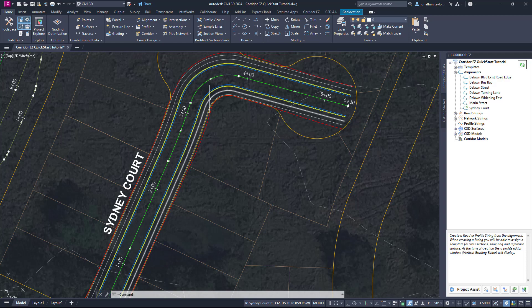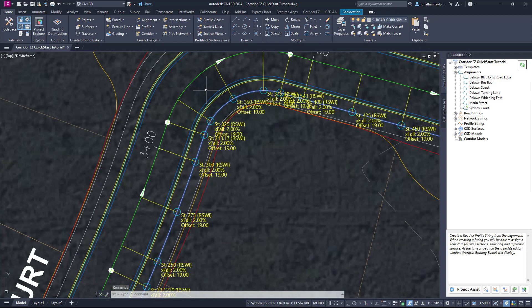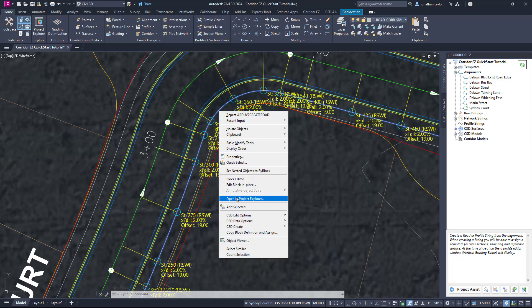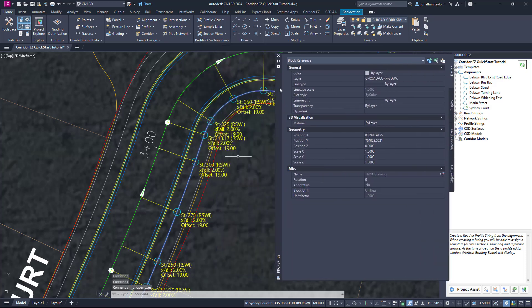If I left-click on this particular object, you'll notice what we call grips appearing. If I right-click here and go to Properties, you'll notice that the object which has been drawn — in this case for the sidewalk inner — is actually a block.